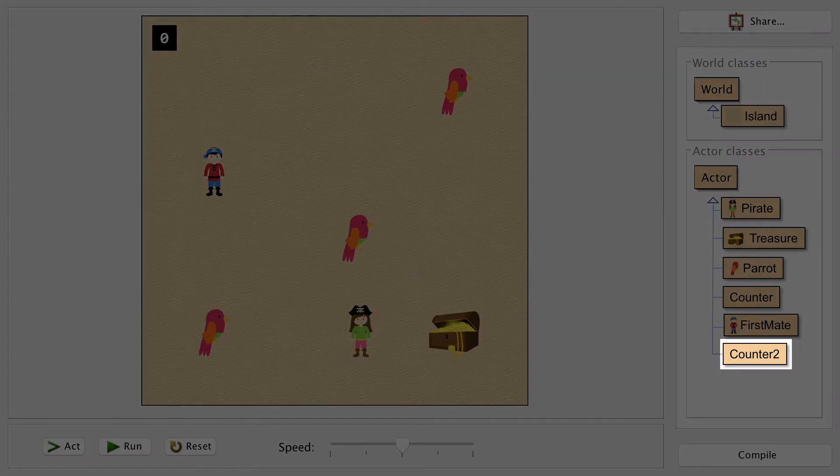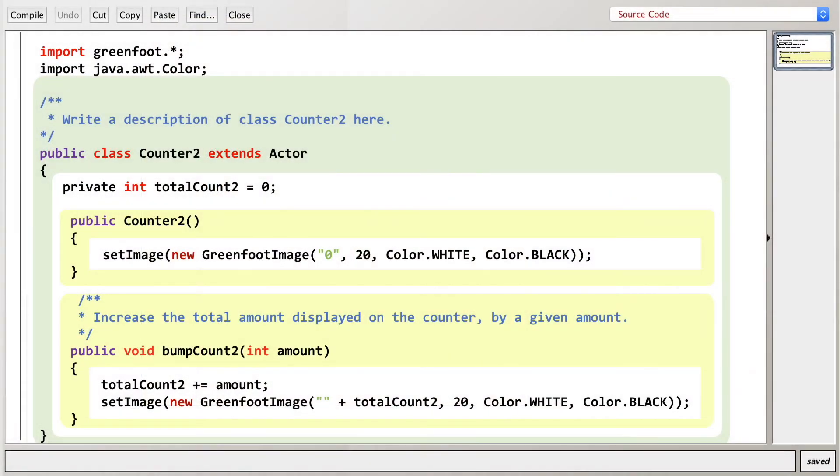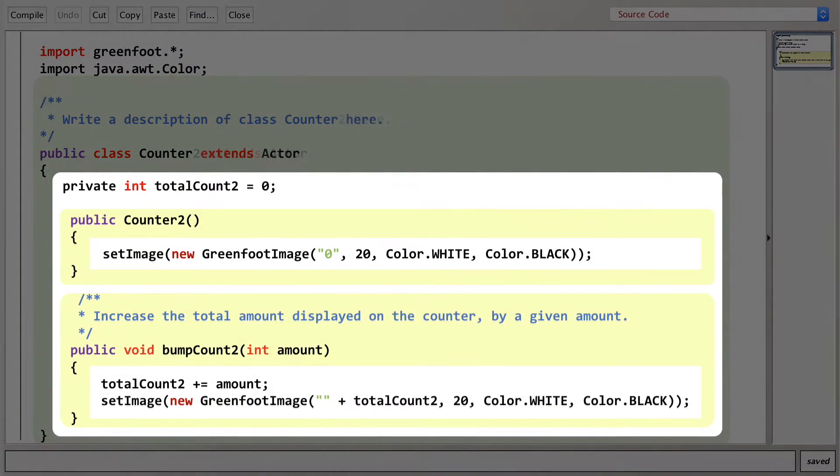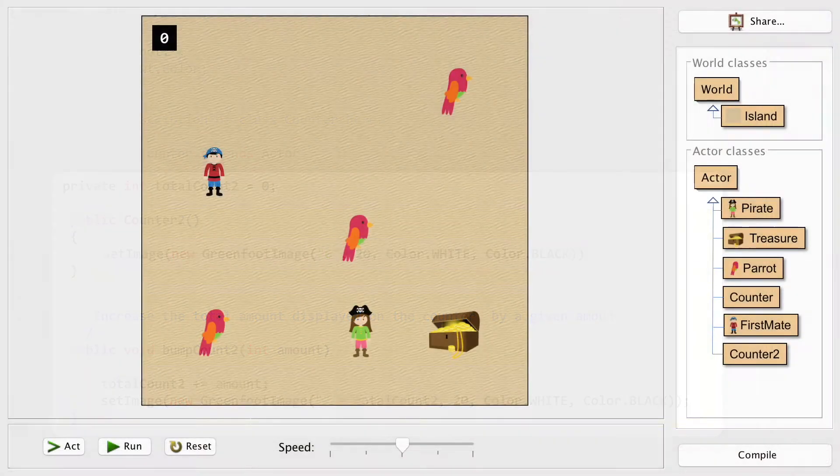Let's go in and see what's in that code. So what's different here compared to the original counter? Look at the variable names. We've got our score set as the integer totalCount2. The first method is called Counter2, and the bumpCount method is called bumpCount2. All they've done is added a 2 onto the name of everything, which works, but this is not OOP done properly.